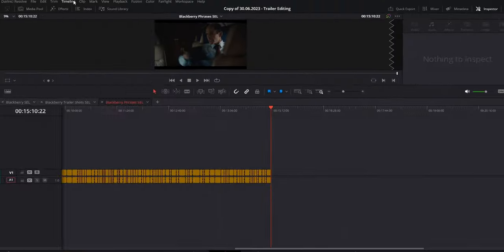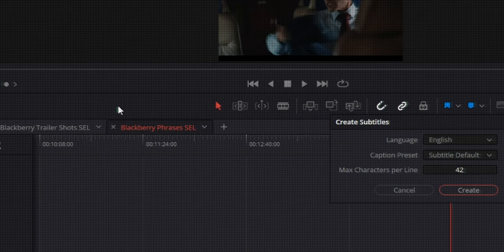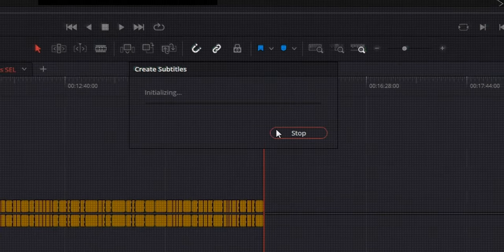As the next step, I would like to transcribe all the phrases and create subtitles, so I'll be able to search for a particular phrase using a keyword. To do that, I'm going to go to Create Subtitles from Audio and press Create. Unfortunately, I'm not able to use subtitles directly to search by keyword. However, there is a workaround — I can convert these subtitles into markers, and then I'll be able to look for a particular phrase using any keyword I want.